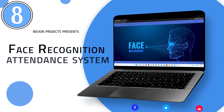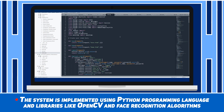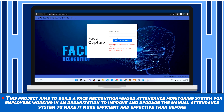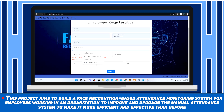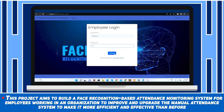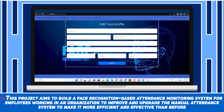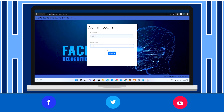Face Recognition Attendance System. The system is implemented using the Python programming language and libraries like OpenCV and Face Recognition algorithms. This project aims to build a face recognition based attendance monitoring system for employees working in an organization, to improve and upgrade the manual attendance system to make it more efficient and effective than before.